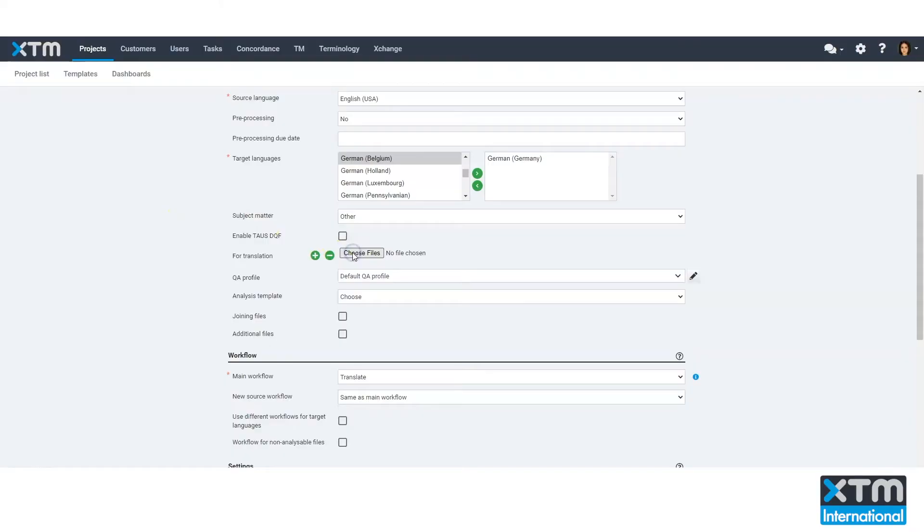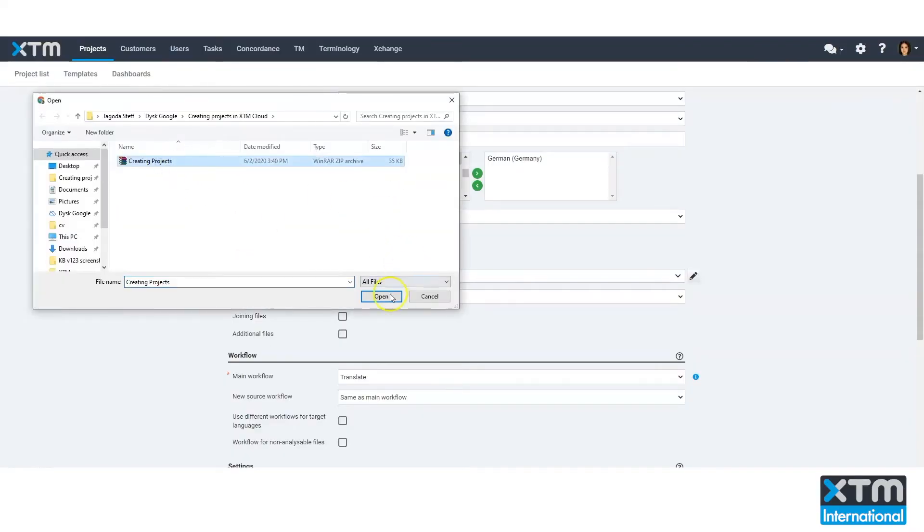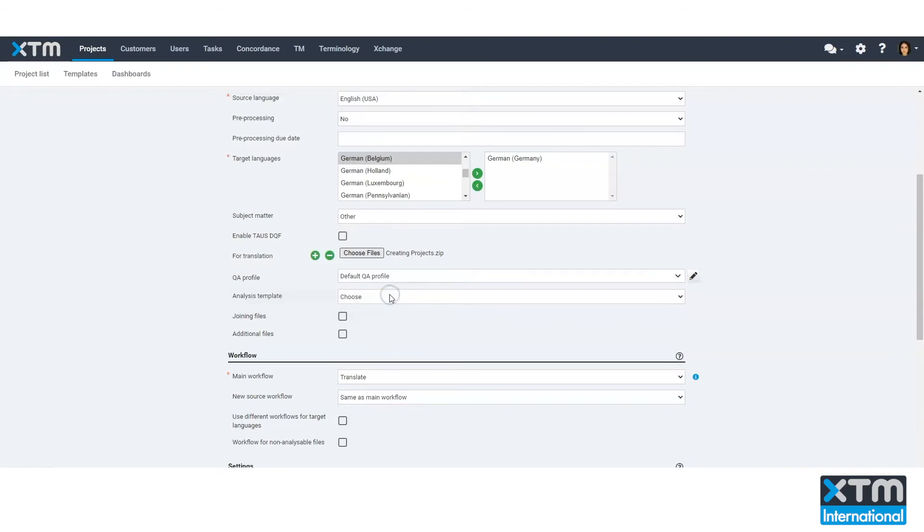XTM Cloud will analyze your files using one of the standard file filters or using a custom analysis template. Quite often, projects will have multiple files. Joining them makes it easier to manage all the files within one package during translation. It's easy to do — just upload your source content in a single zip file, check the box, and your files are joined.